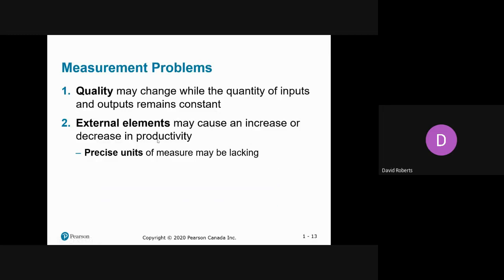Quality is important because if you produce 50 units but two are defective, you can't sell them, or they're sold at a discount due to scratches, dents, or holes — which reduces the effective quantity of outputs. External elements may also cause increases or decreases in productivity. Productivity can sometimes be imprecise, especially in services — for example, a buzz cut takes 15 minutes while a full mane of hair takes 45. So measuring productivity in services can be difficult.